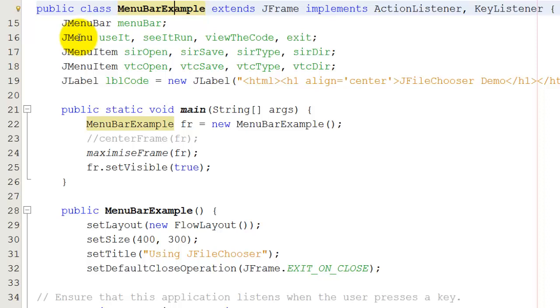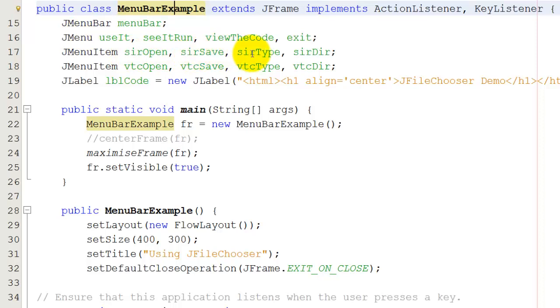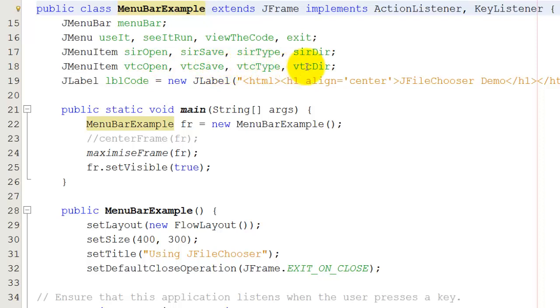For example, in the code that I just showed you, you could see the see it run option. See it run was an item that had four other things underneath it. It had see it run open, see it run save, see it run type and see it run directory. And likewise for view the code. View the code open, view the code save, view the code type and view the code directory.